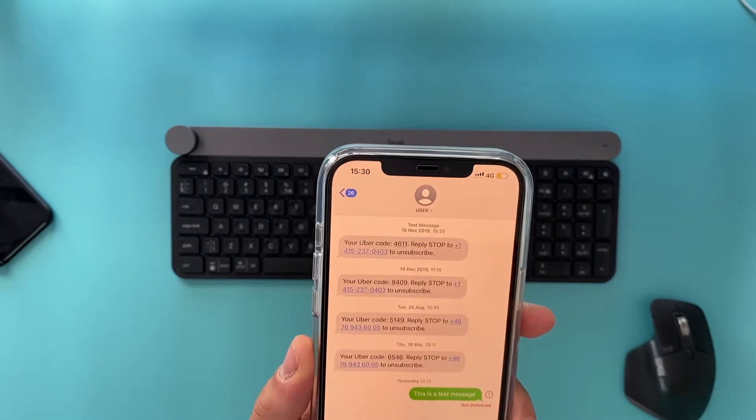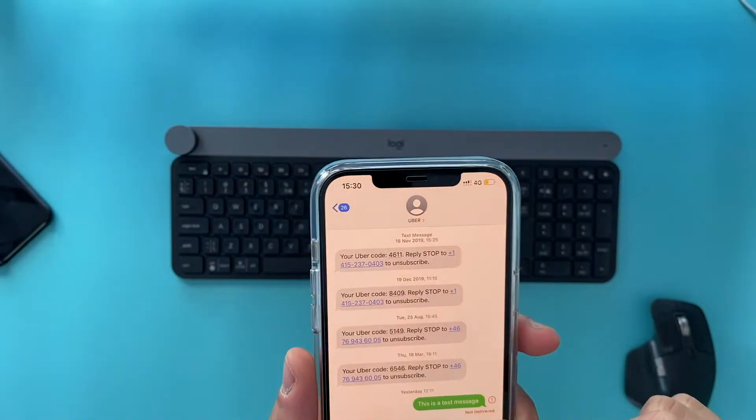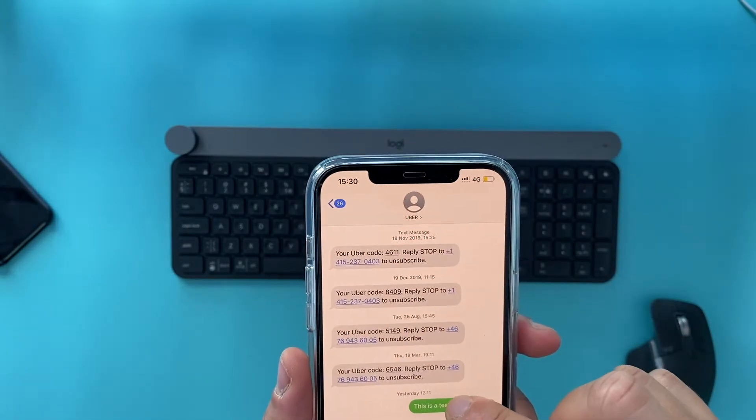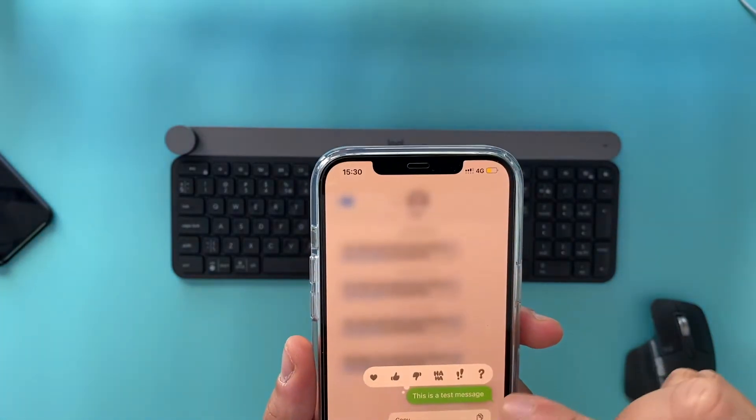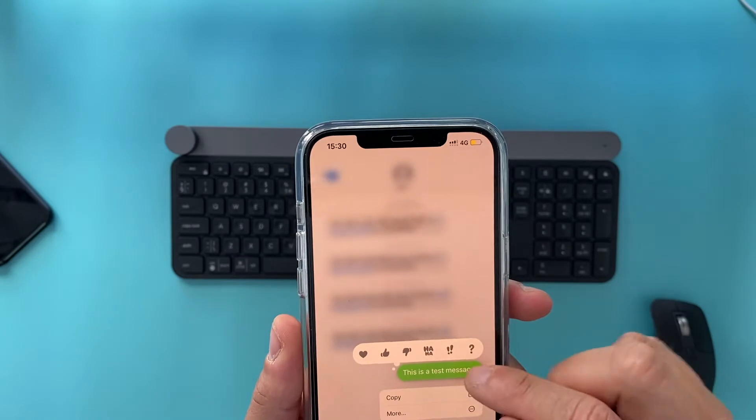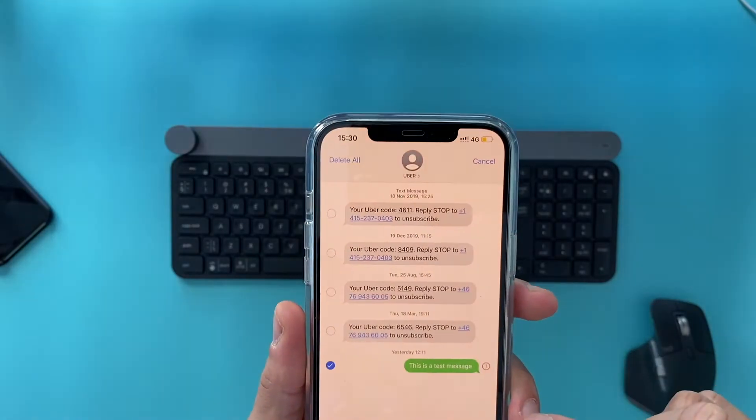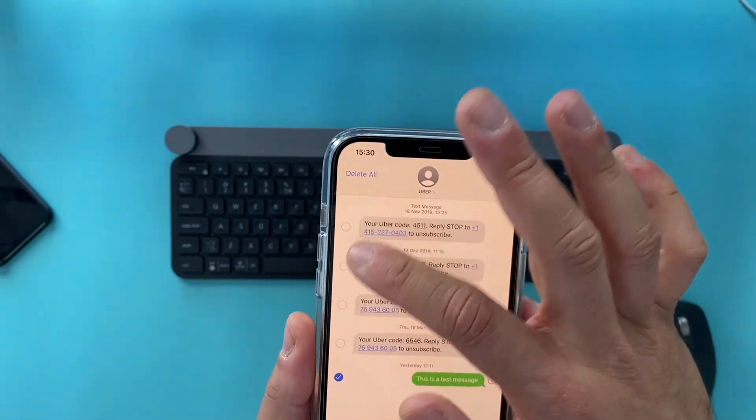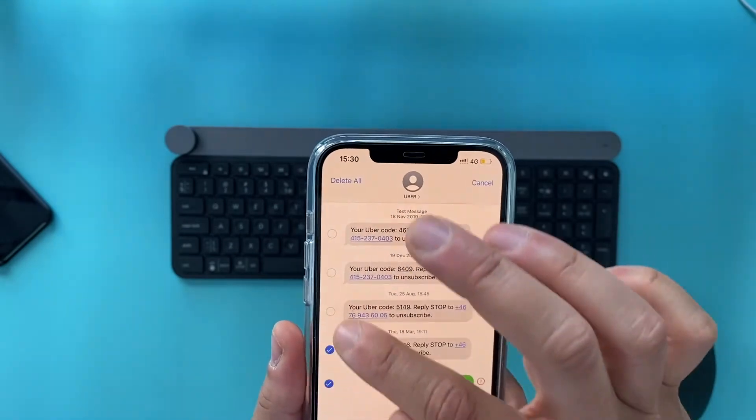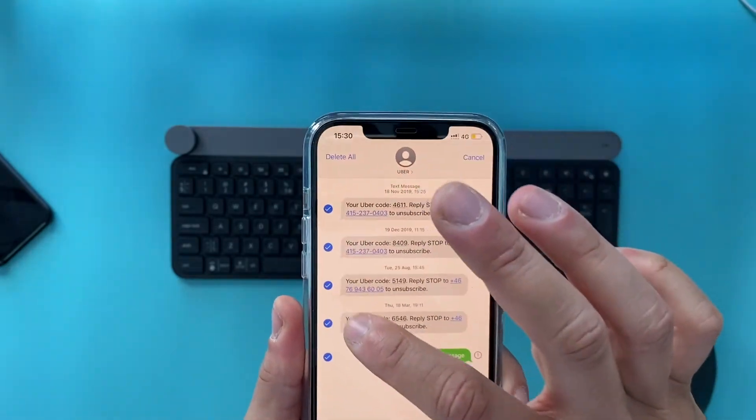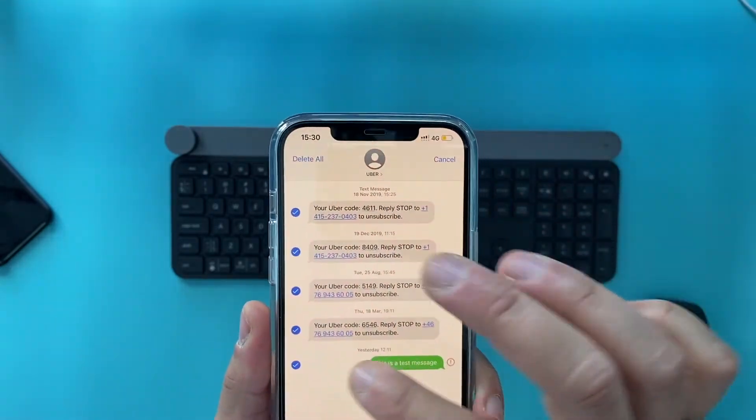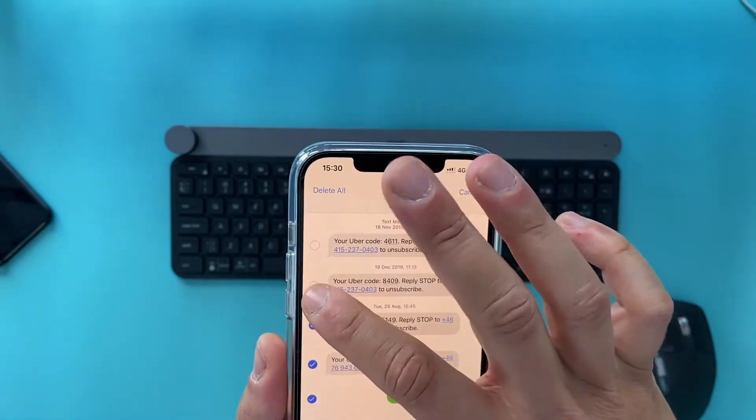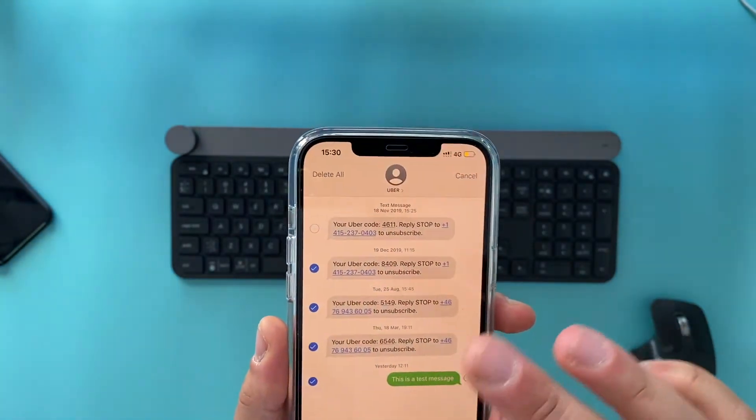So how to delete individual messages. What you can do is go to whatever message you want, tap on it and keep tapping, hit more. And now you get this select area. So you can select one or multiple messages and you can just delete them.